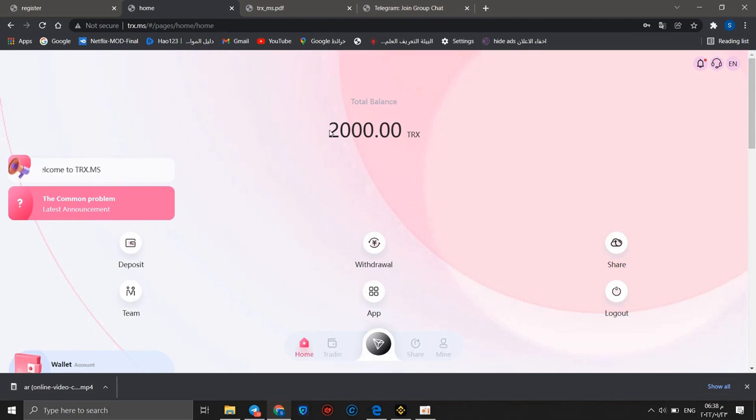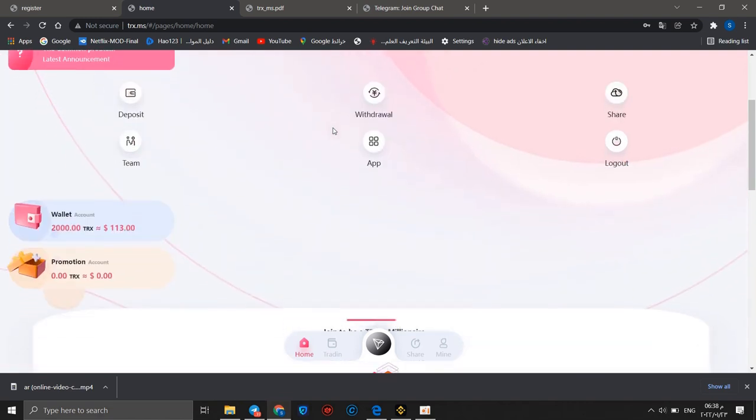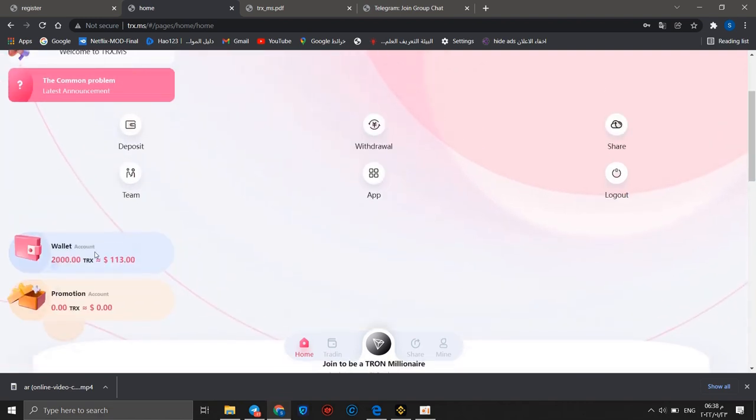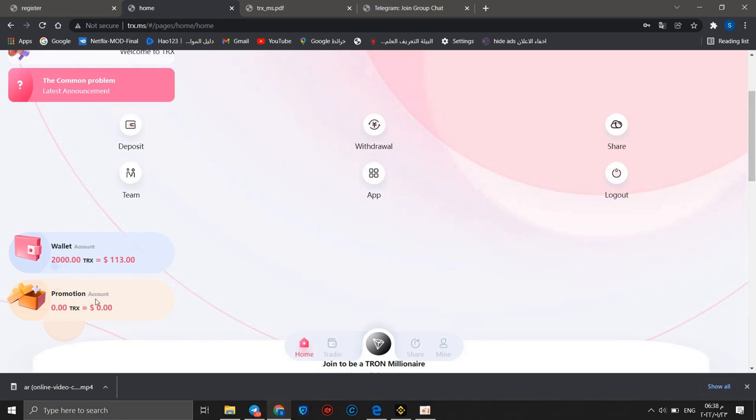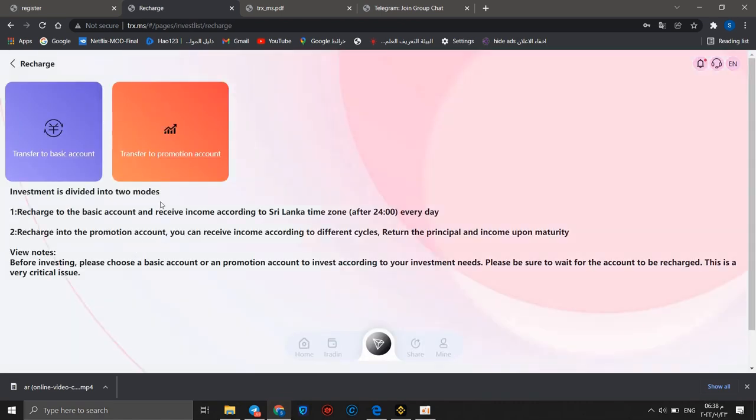Then you will go to your account and you will receive 2,000 TRX as a gift without any work. My wallet account now is 2,000 TRX and promotion account is zero, as I didn't invite any friends.